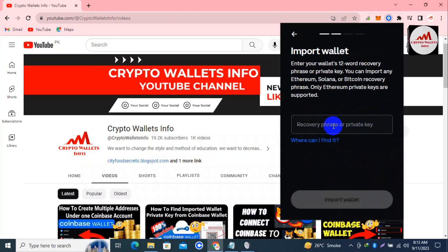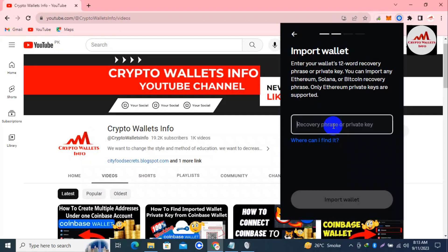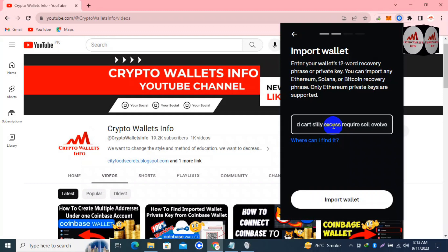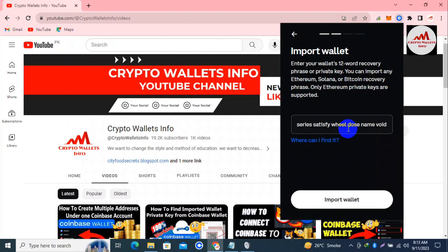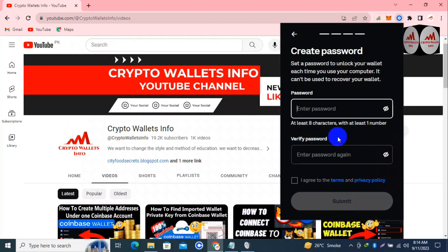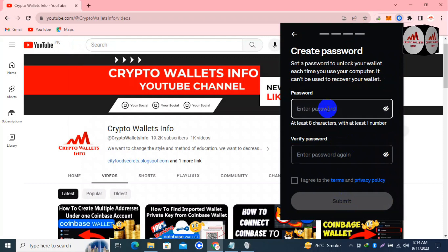Click on it. It says 'Enter your 12-word recovery phrases or private key. You can import any Ethereum, Solana, or Bitcoin recovery phrases; only Ethereum private keys are supported.' Simply paste here with Control+V - because I copied all my phrases with Control+C. My phrases are now shown here. Click on 'Import a wallet.' Now it says 'Set password to unlock your wallet each time you use your computer - it cannot be used to recover your wallet.'